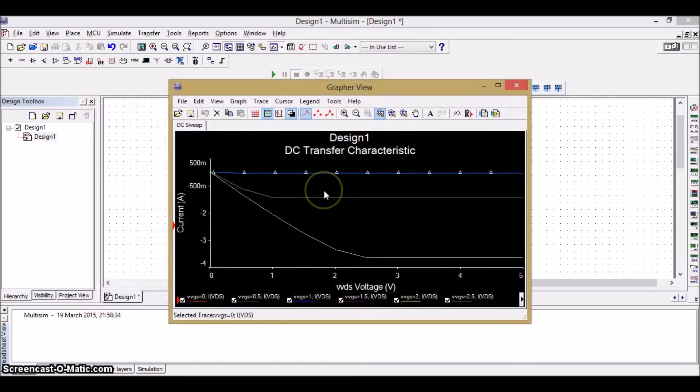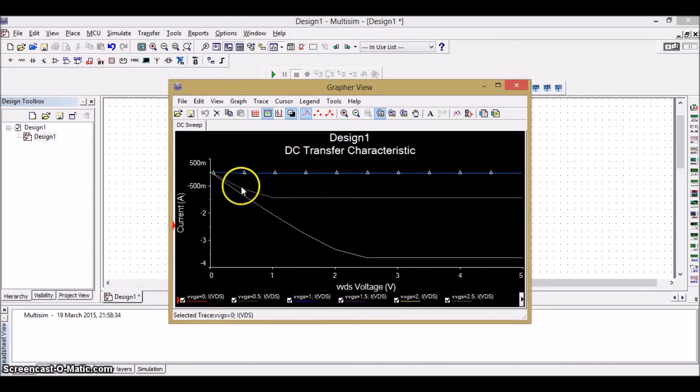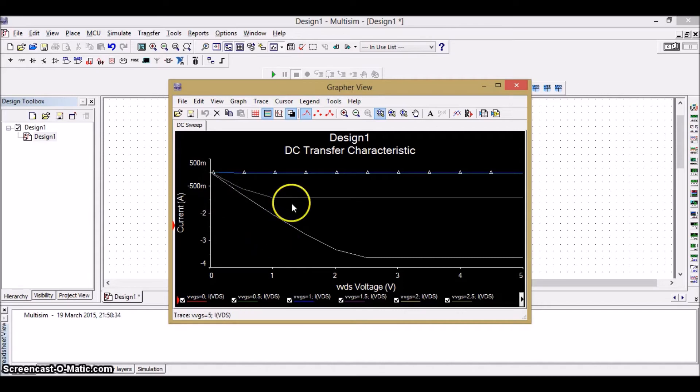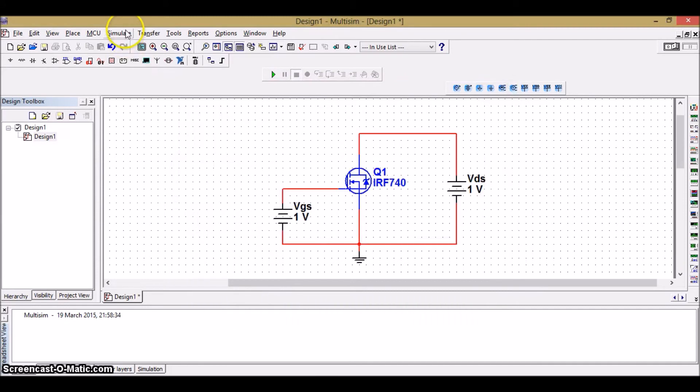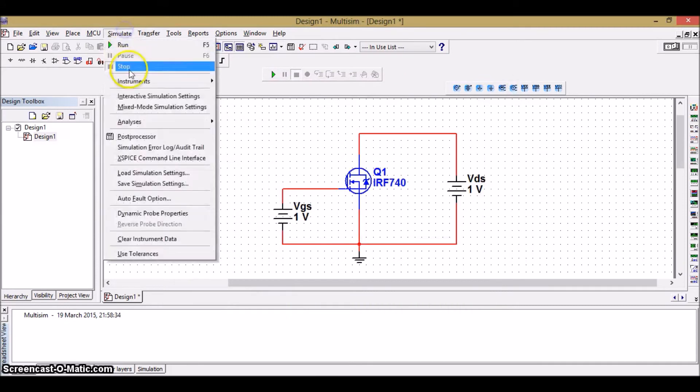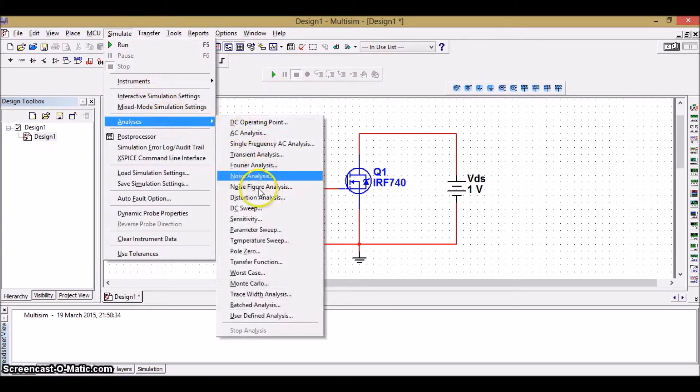This is the waveform which we have got. We are getting the values of current as negative values. But actually, the drain currents are positive. So, again, go back to the simulate. Analysis. DC Sweep.